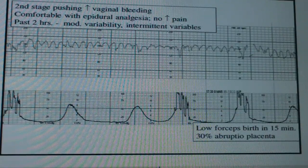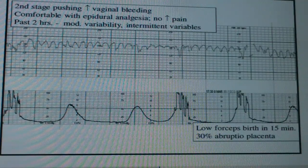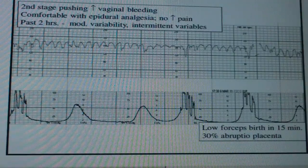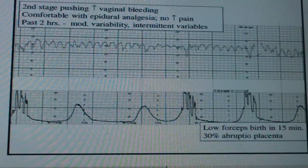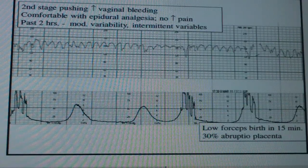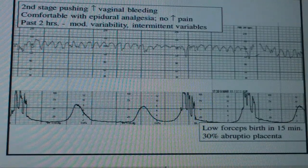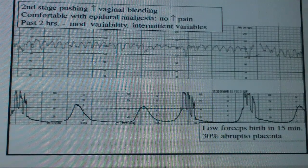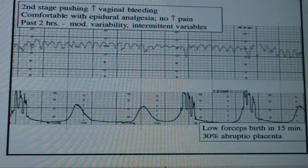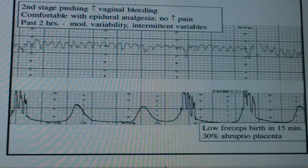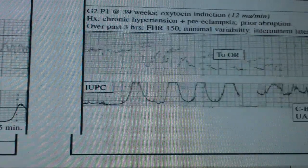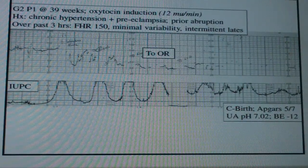Another case: a patient in labor in second stage pushing who's had some moderate vaginal bleeding throughout the whole labor, with now increased bleeding, but she has an epidural so she's comfortable. Over the past two hours they charted moderate variability with intermittent variables, but now it seems to be progressing to almost a sinusoidal pattern. She pushes, forceps are applied, and after delivery they see she had a 30% abruption. The baby had some bleeding but had enough reserve, and the outcome was good.